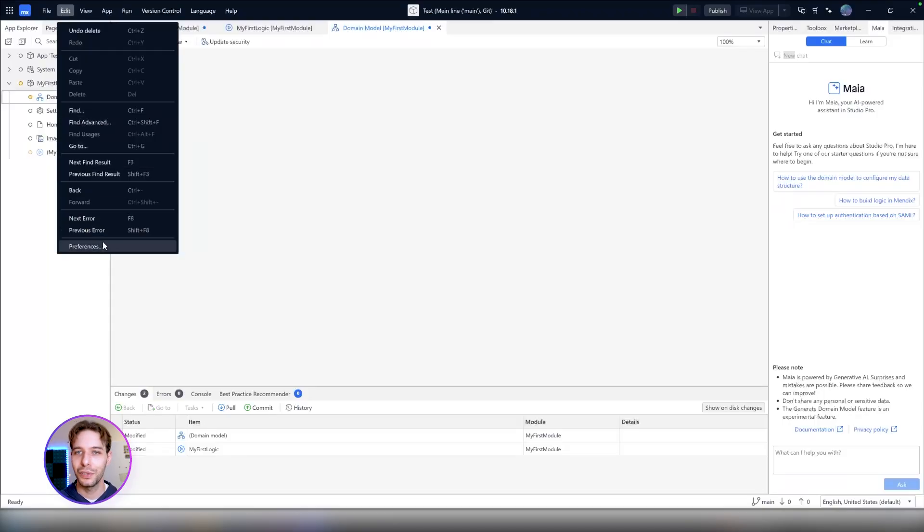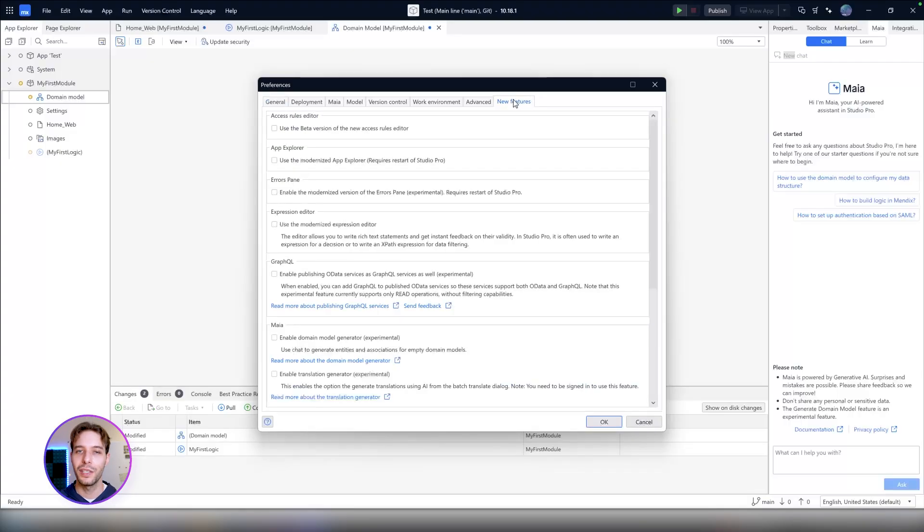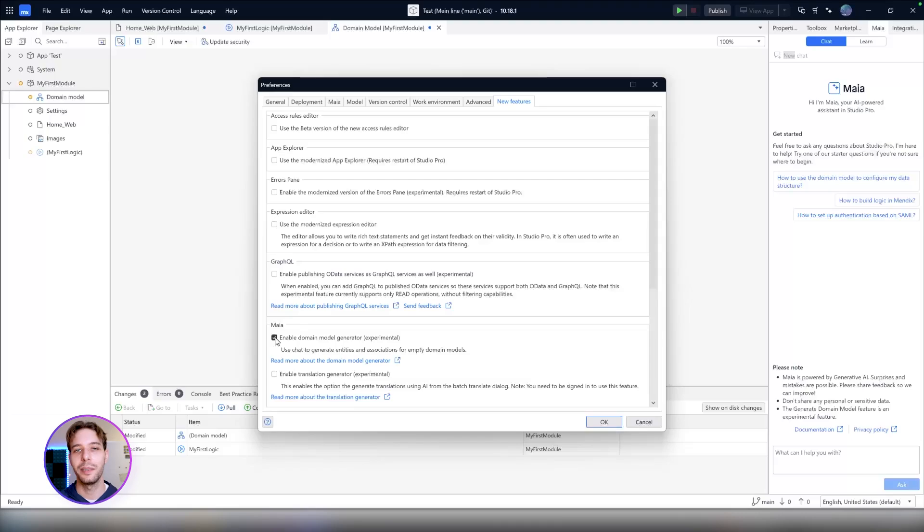It helps you to generate entities and associations based on text input. To enable it, go to Edit, Preferences, look on the New Features tab, and look under the Maya section.